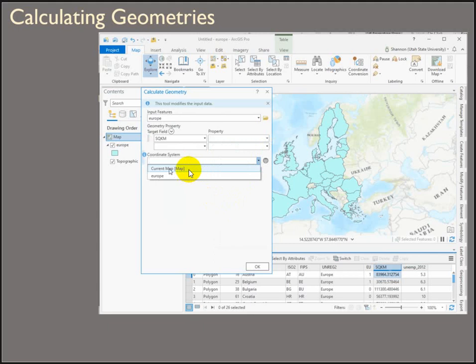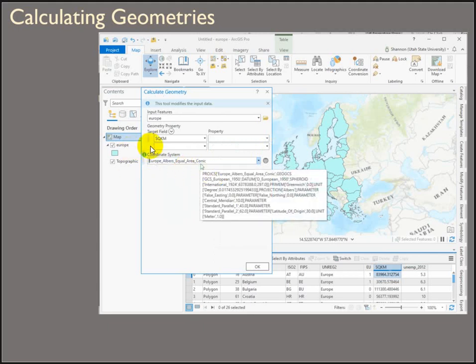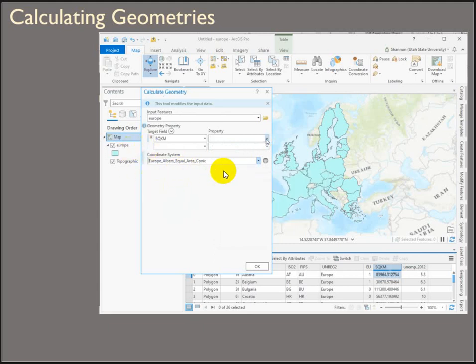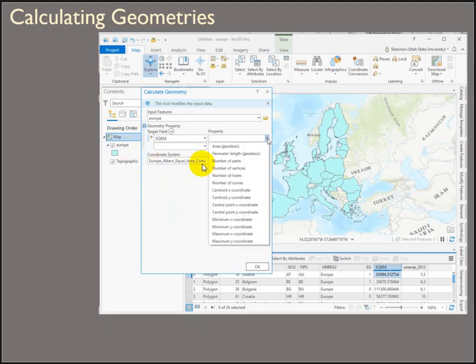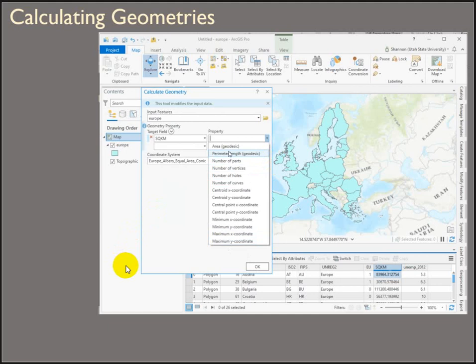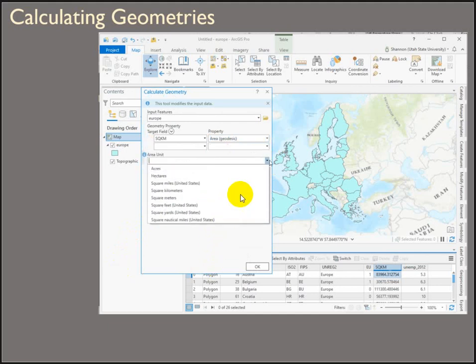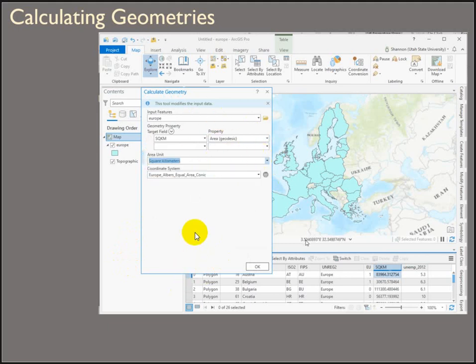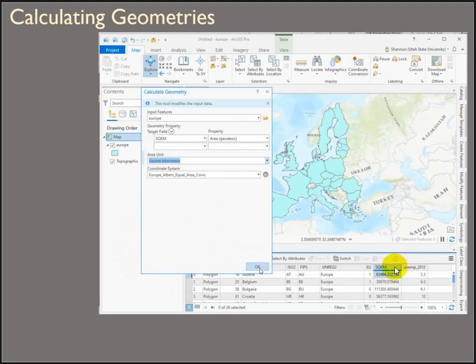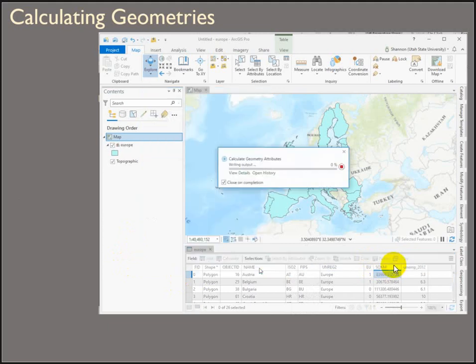If we wanted to calculate it in a projection, we could try setting the coordinate system to a projection, but notice it doesn't update this field. We're only allowed to calculate geodesically because the data is in a geographic coordinate system. So unlike ArcMap, we can't use this projected coordinate system. We're still making a geodesic measurement. Choosing the units to match the field name, we've just calculated geometry.